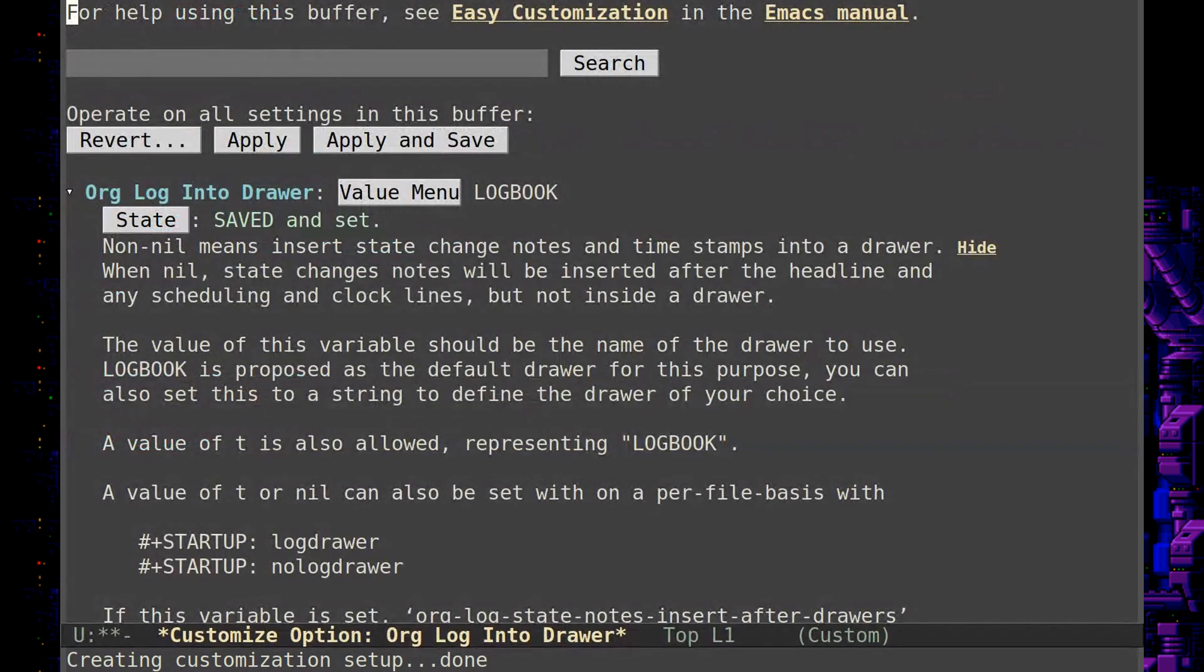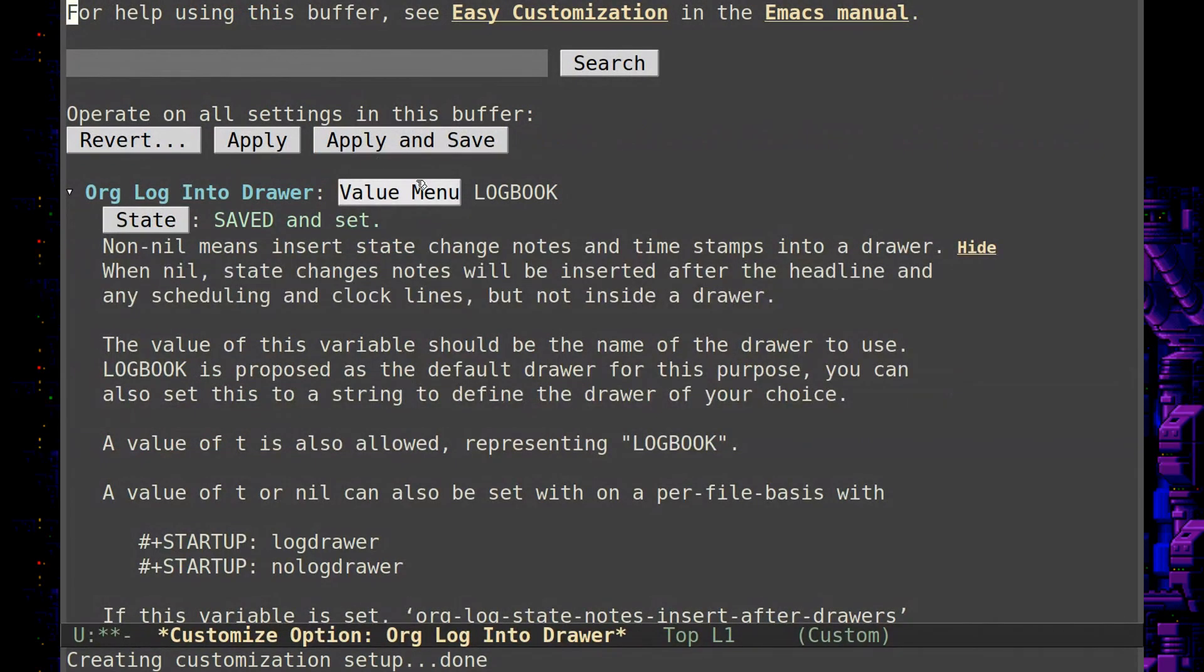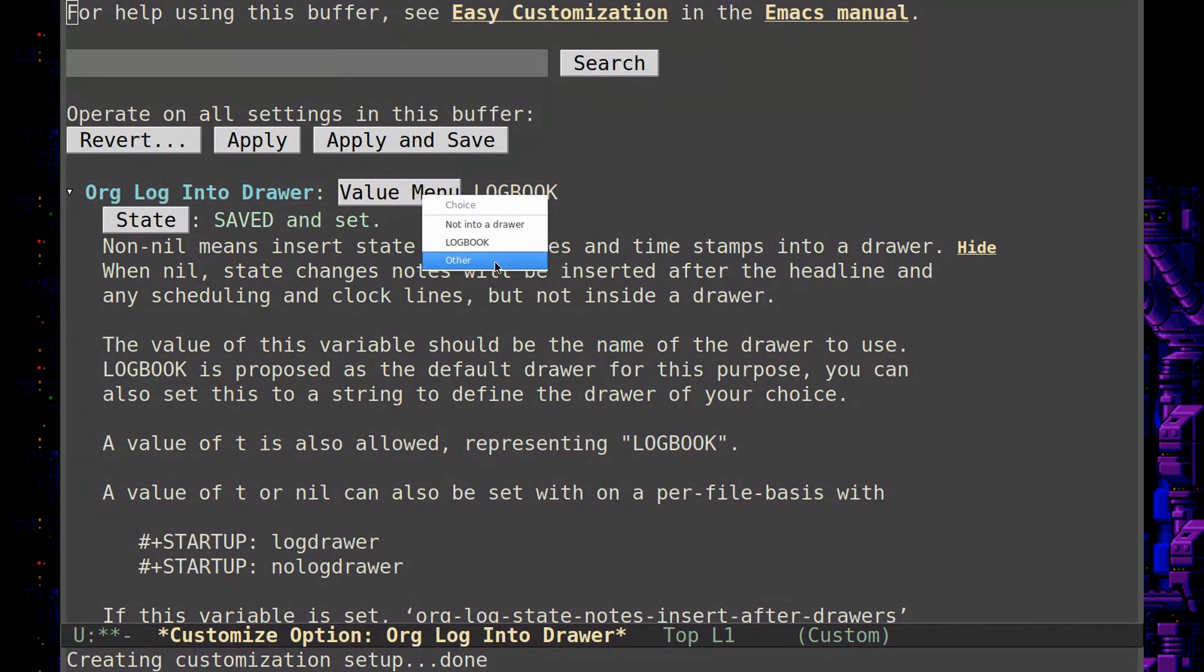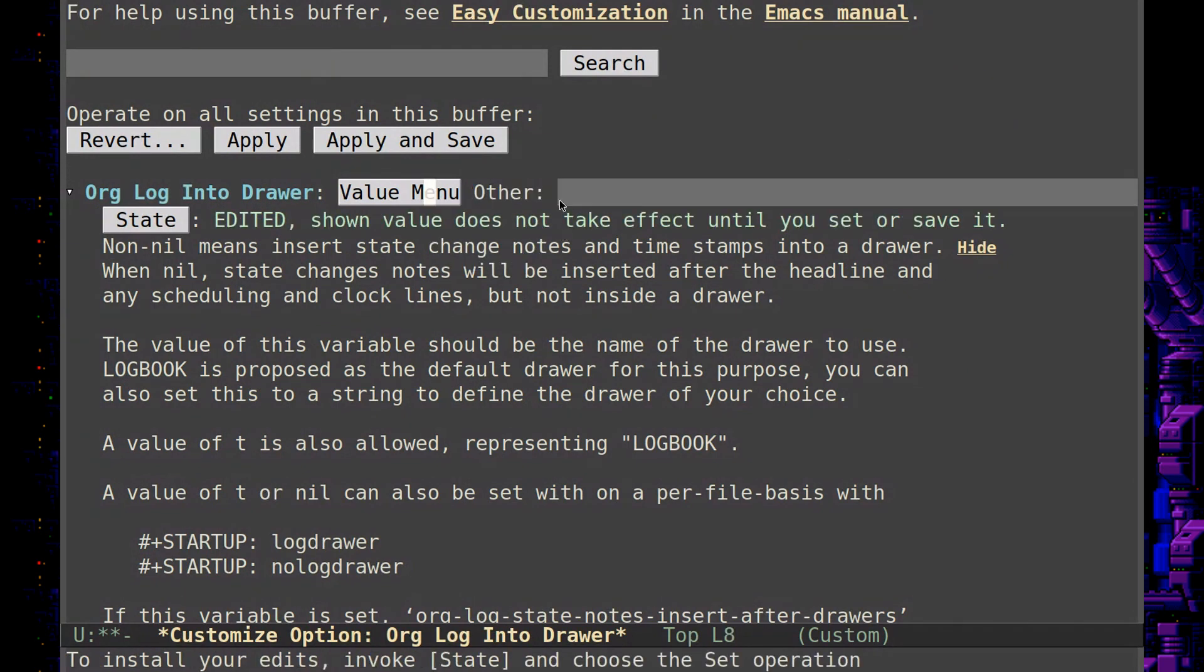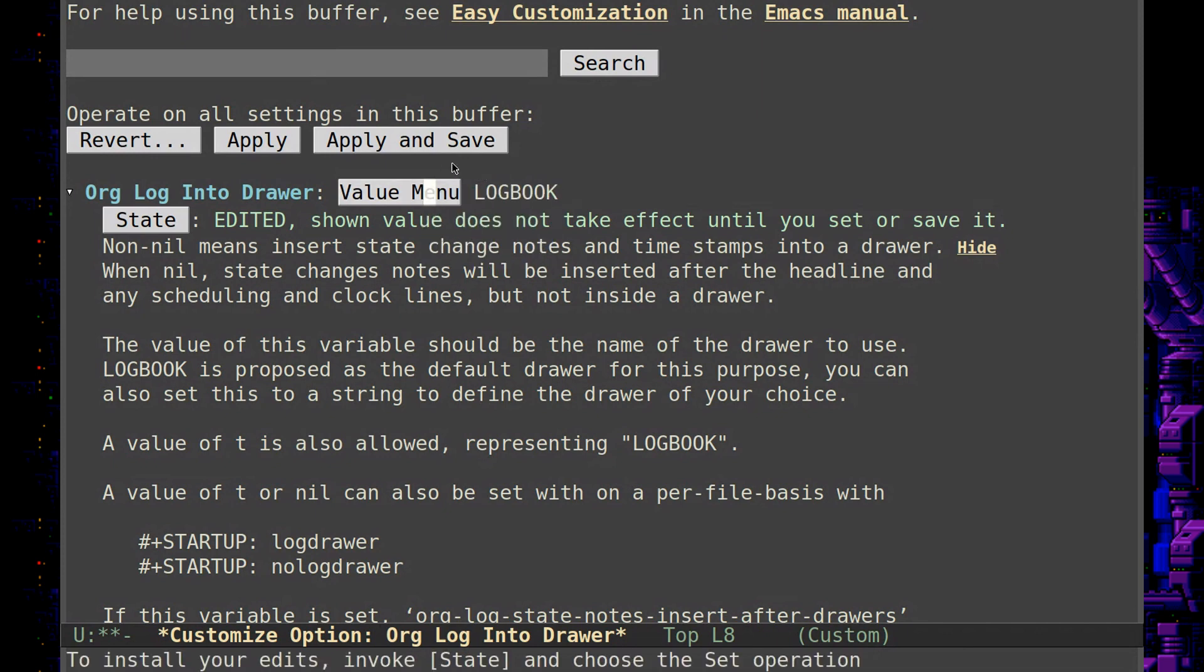So let's look at that variable. So you see, I have it on the option logbook. But you can actually put something else here if you want to customize it even further. But I think logbook is fine. That's a good general purpose entry.